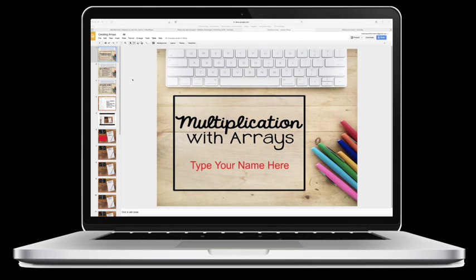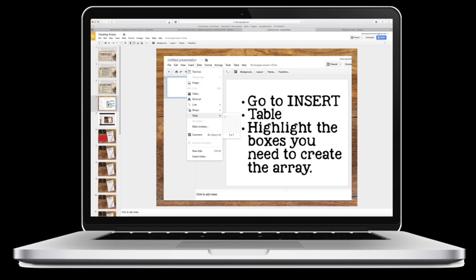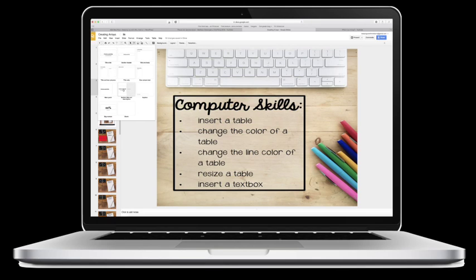I have a lesson ready for multiplication, creating arrays with multiplication. So far I already have video directions inserted in this activity, but what I would like to do at the beginning for some of my lower students...